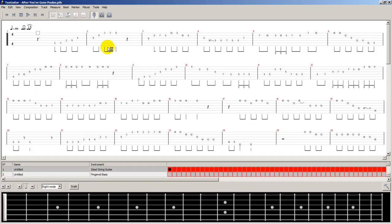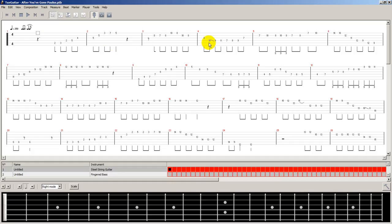Now, here's our program, Tux Guitar. And here we have tabs. If you know how to read tabs, you'll see these quickly and understand how to play it.